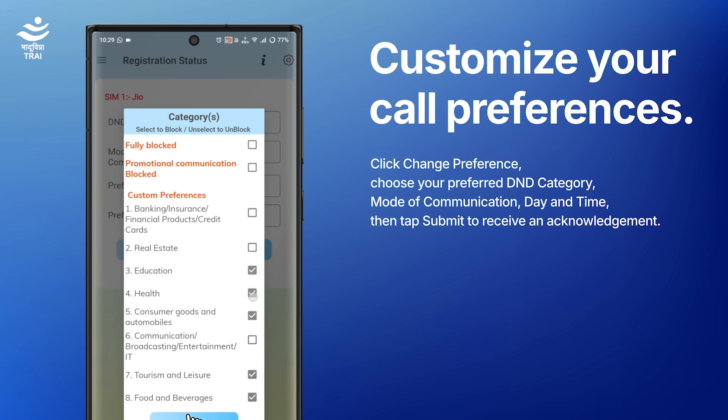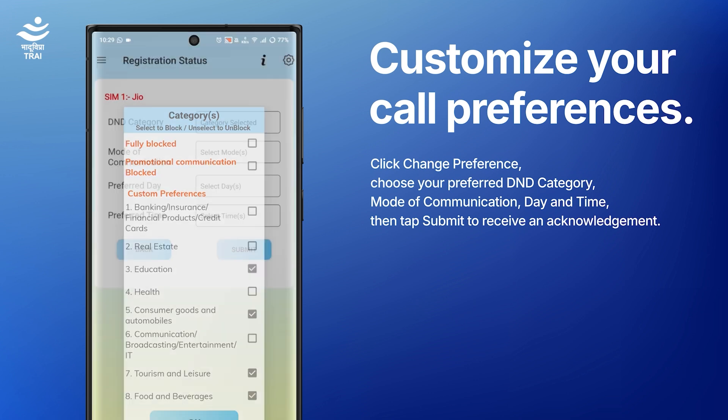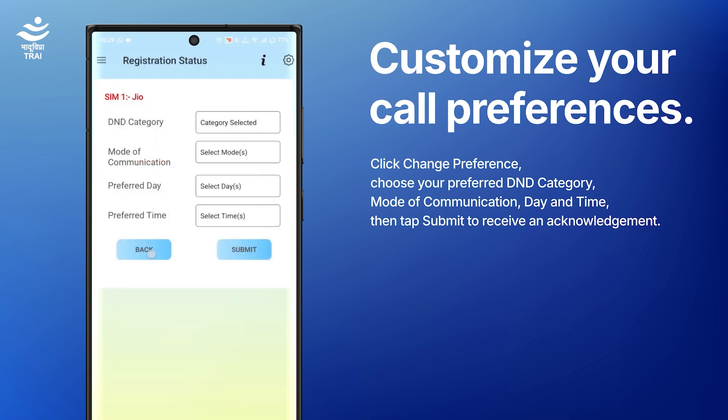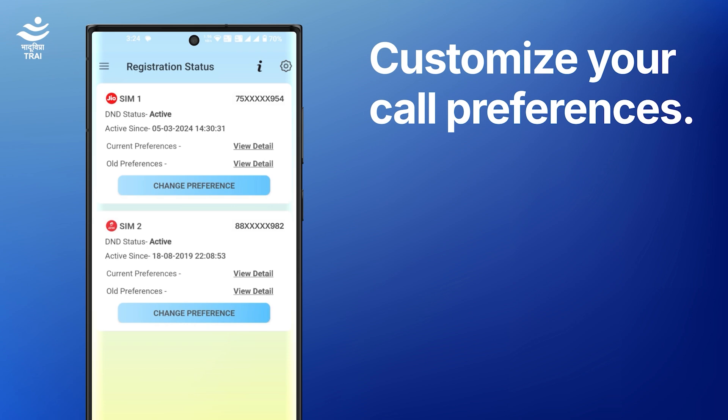Once you've made your selection, choose mode of communication, day and time, then tap Submit. Customize your preferences to allow or block commercial calls as per your convenience.